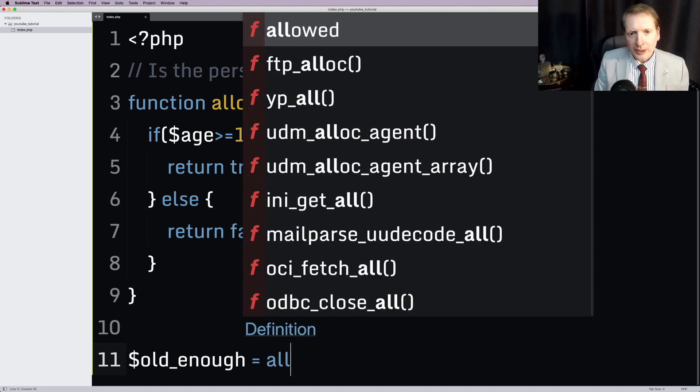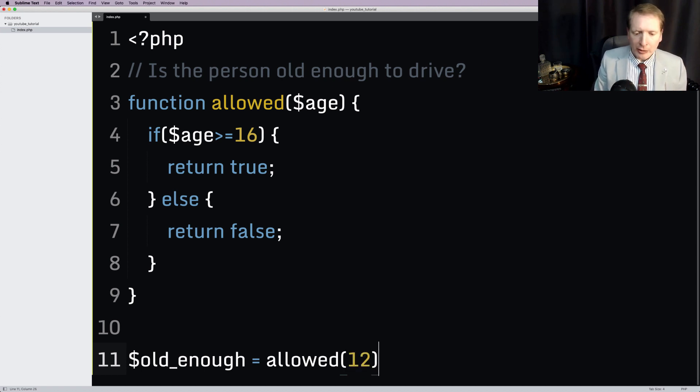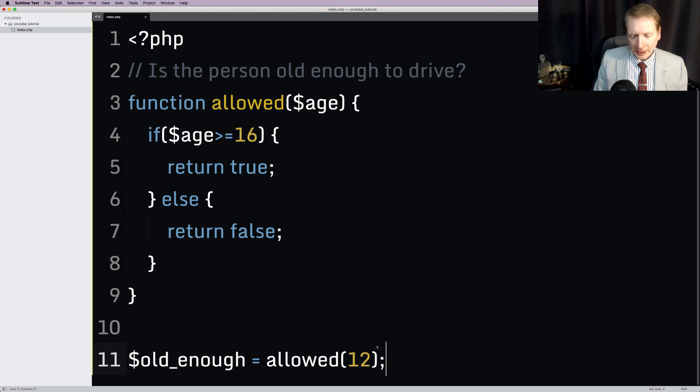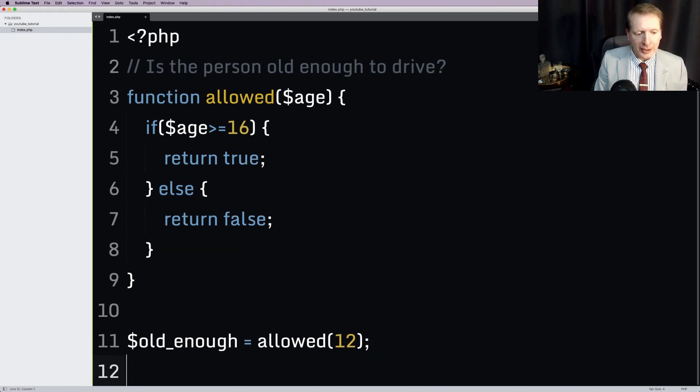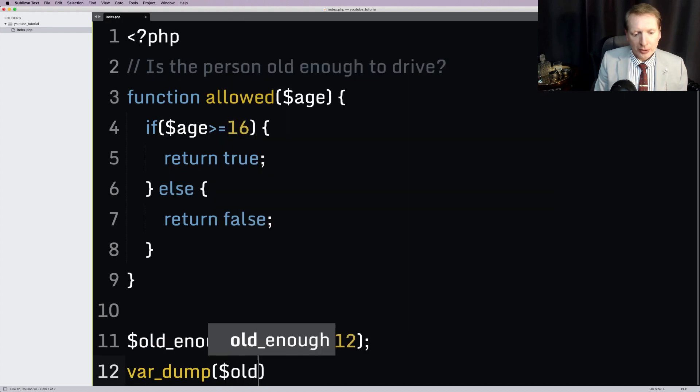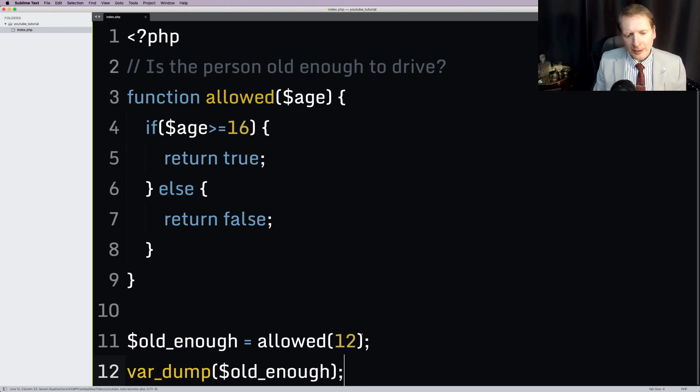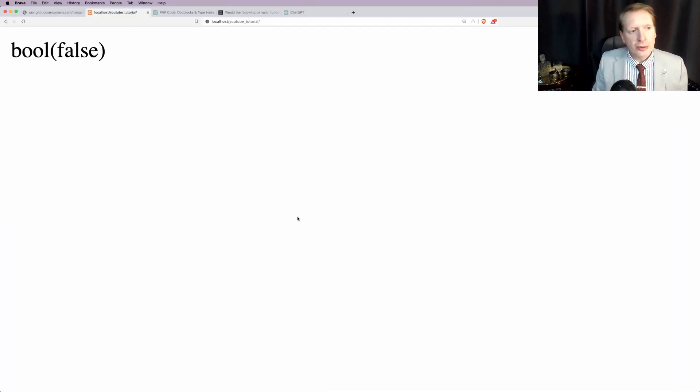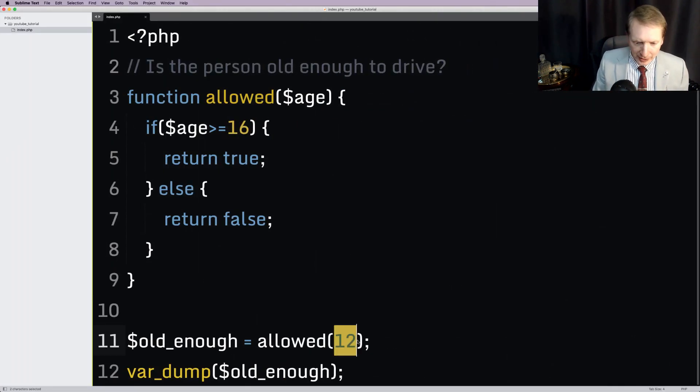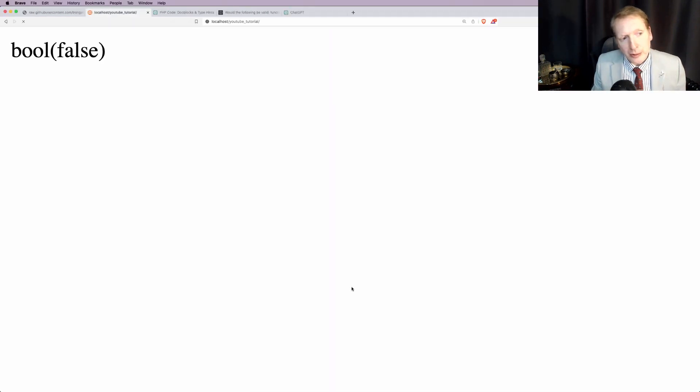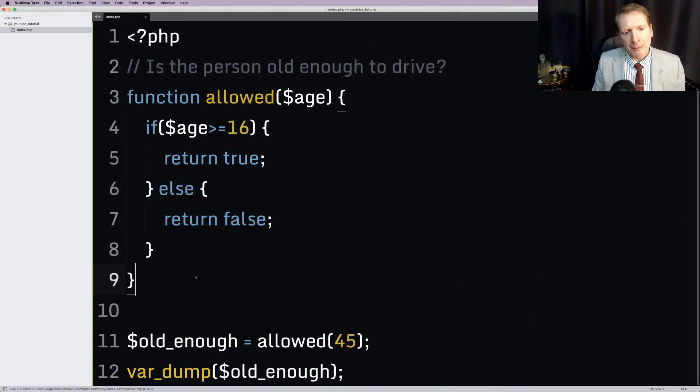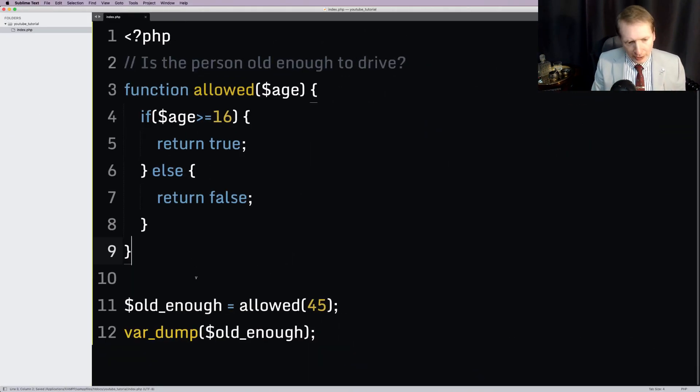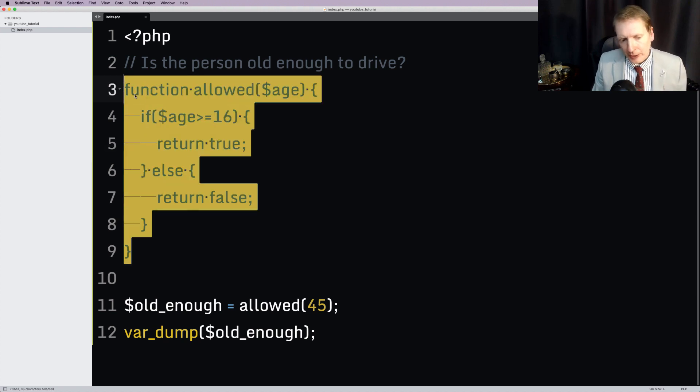I'm going to say old enough is allowed. I'm going to pass in an age, let's say 12 for example. And then down here, I'll just var dump old enough. So are they old enough to drive? So in the case of a 12-year-old, of course, it's going to say false. In the case of a 45-year-old, it's going to say true. So I do hope you'll agree that that's a pretty simple PHP function.